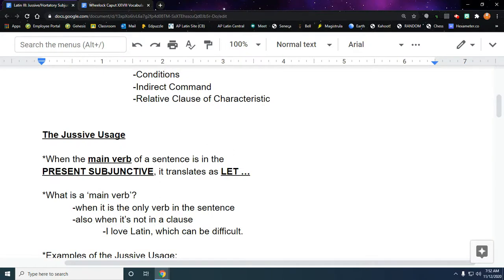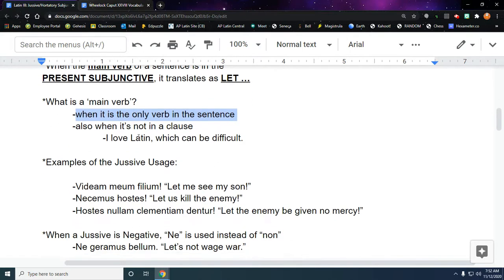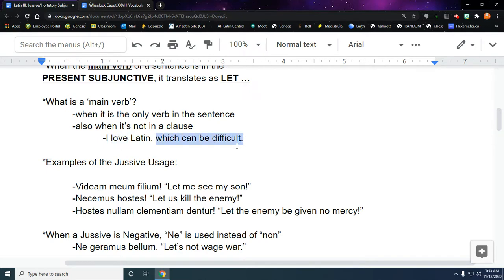The jussive is when the main verb of a sentence is in the present subjunctive and it translates as let. If you satisfy those things, you get a let translation. The main verb is when it's the only verb in the sentence and when it's not in a clause. So this example sentence: I love Latin, which can be difficult. I love Latin is the main part of the sentence. Love would be the main verb. This is called a clause. It's not necessary. It just adds extra information.